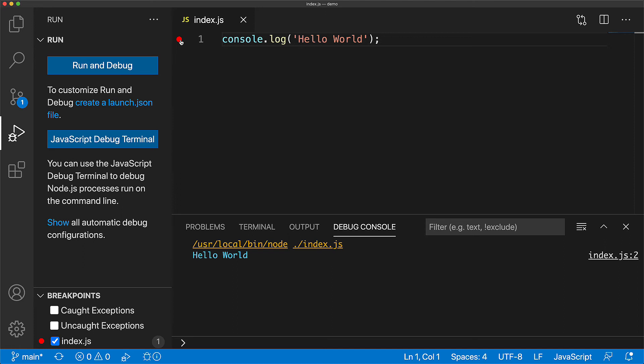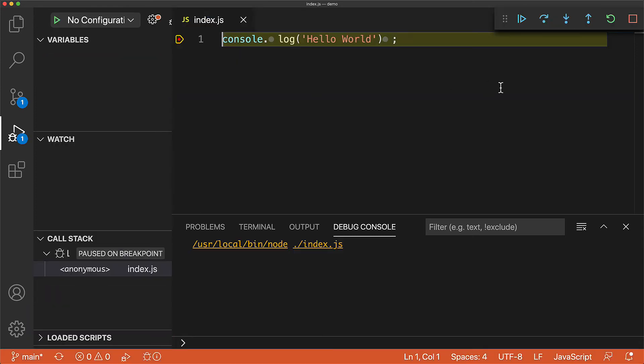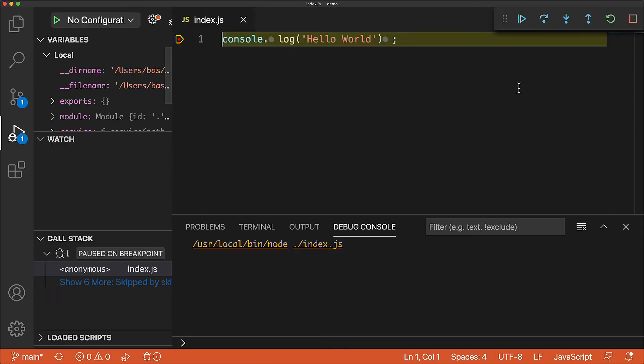When you have breakpoints within your application, you can see them within the breakpoints panel within VS Code. With this breakpoint created, let's run and debug our application again, and now you can see that we are paused at that console.log statement.